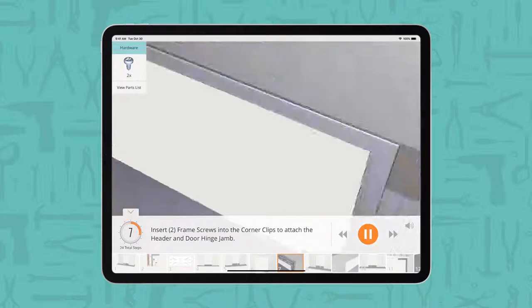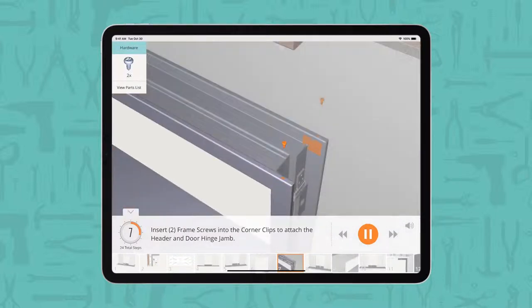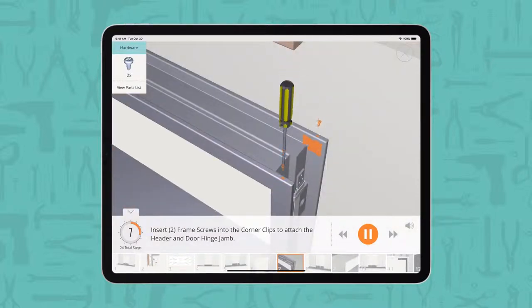Insert two frame screws into the corner clips to attach the header and door hinge jam.